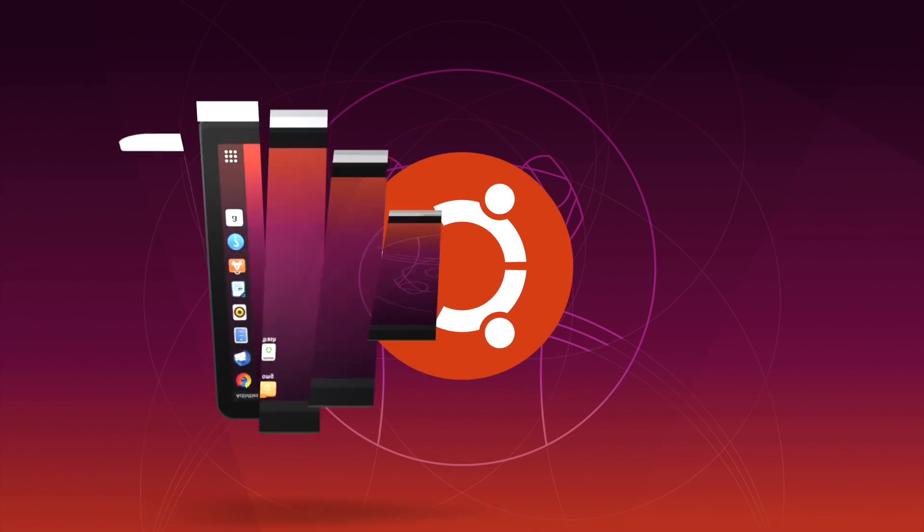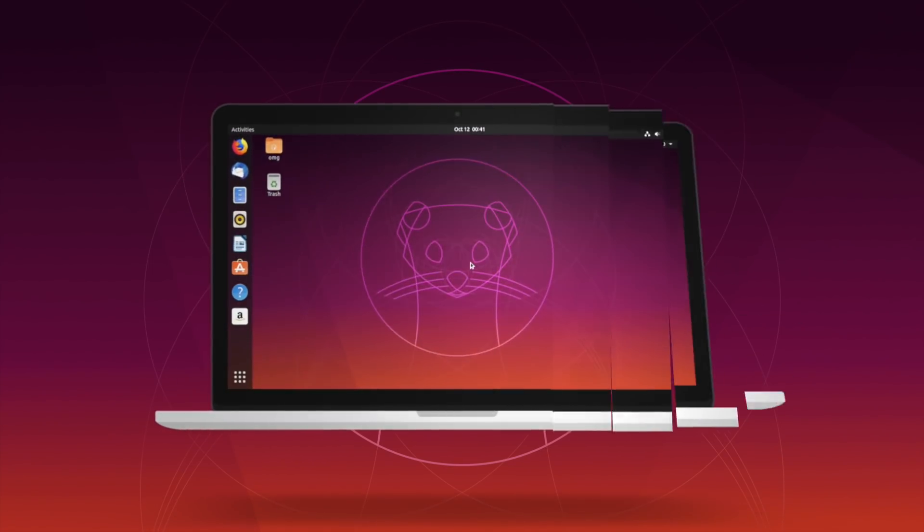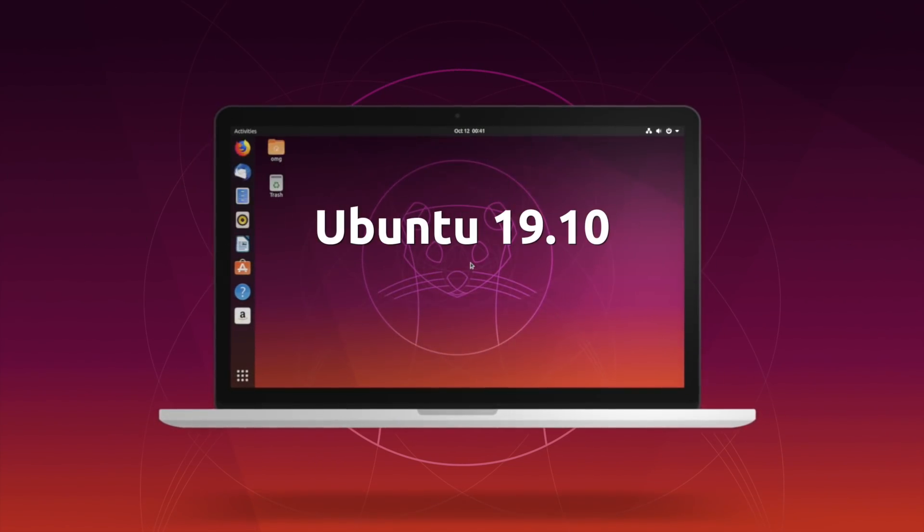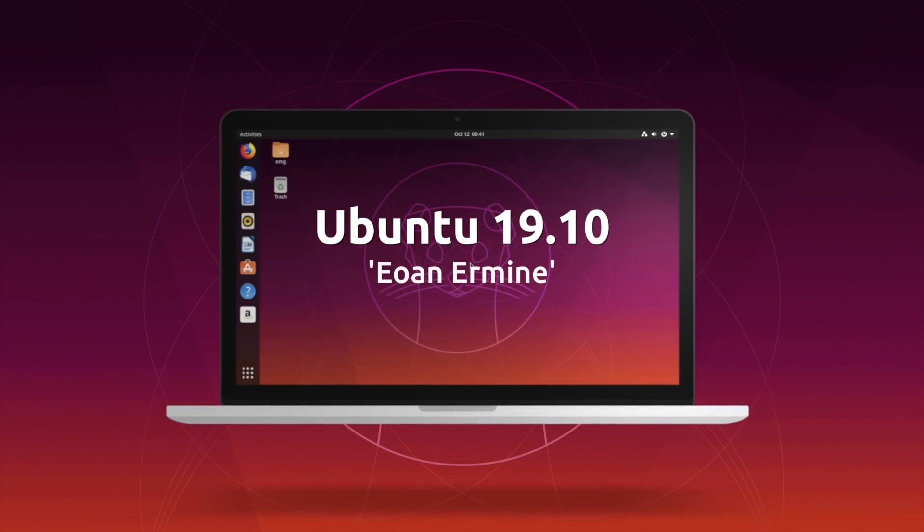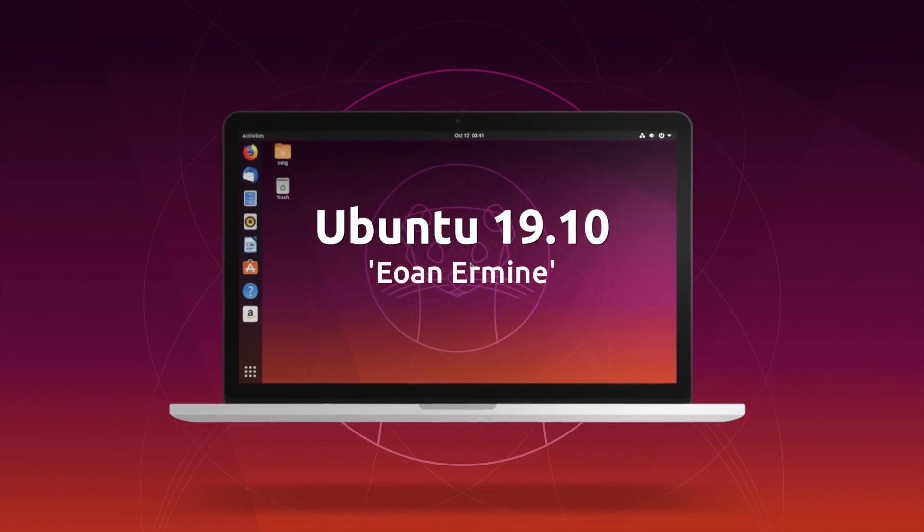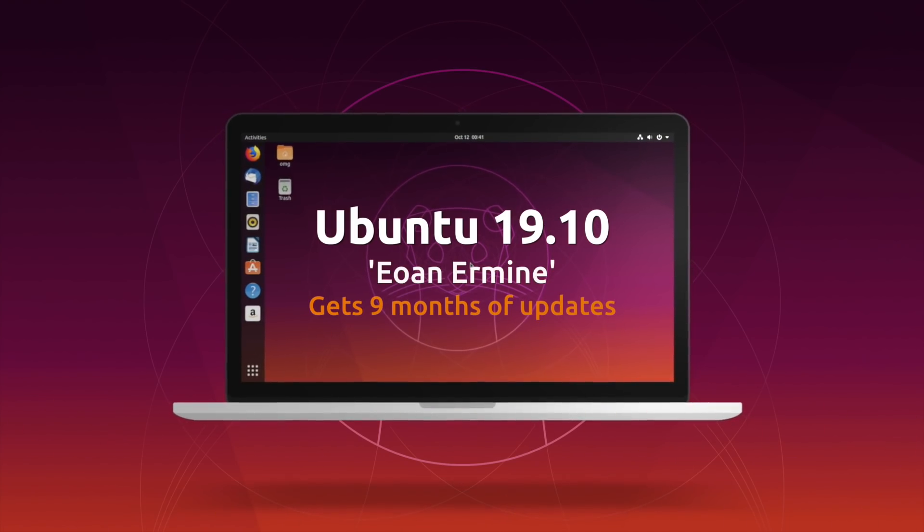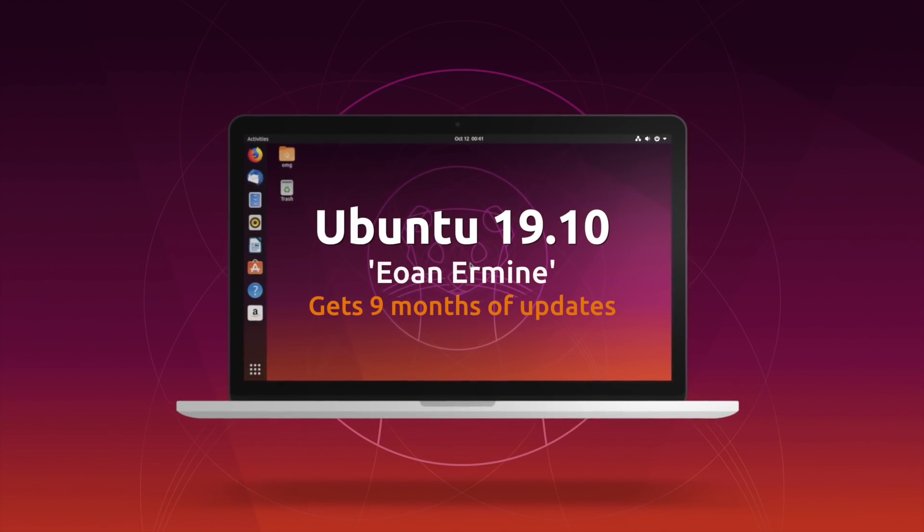Ubuntu 19.10 is here, serving as the latest version of the popular Ubuntu Linux operating system. It's backed by 9 months of updates and arrives ahead of next year's big LTS release.